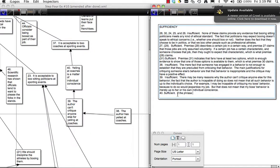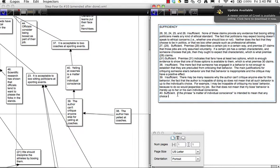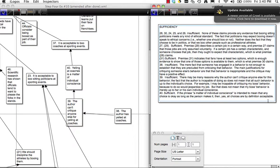If the phrase 'a matter of individual conscience' is intended to mean that any choice is okay as long as the person makes it, then yes, all choices are by definition acceptable. I think what they mean is almost a matter of individual taste — you can do it or you cannot do it — and if that's the case, then it's acceptable.